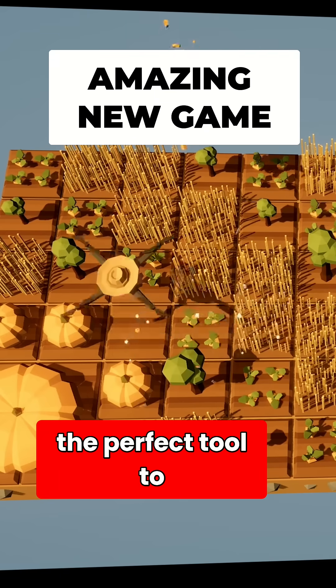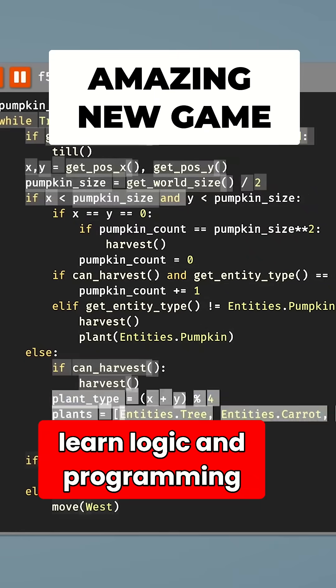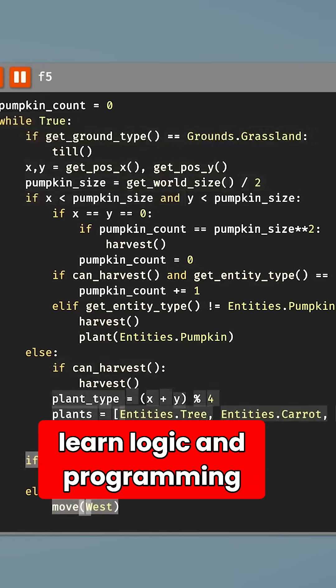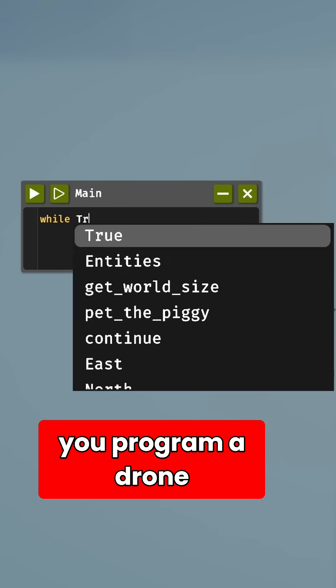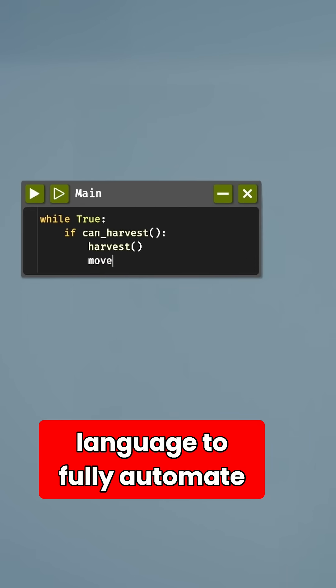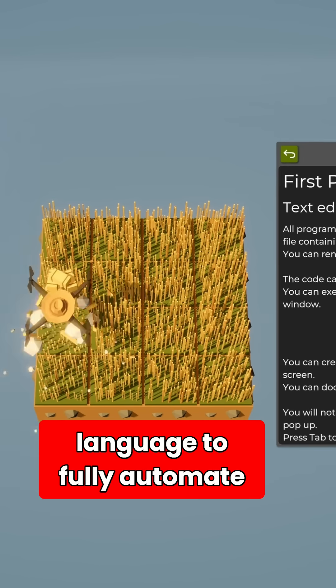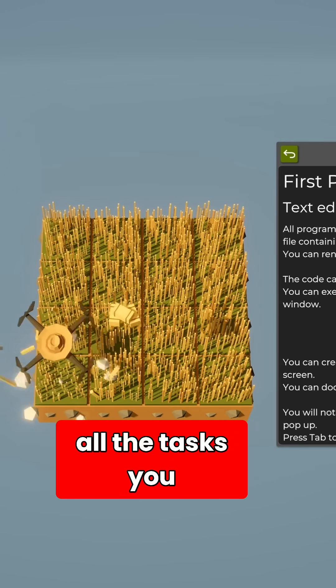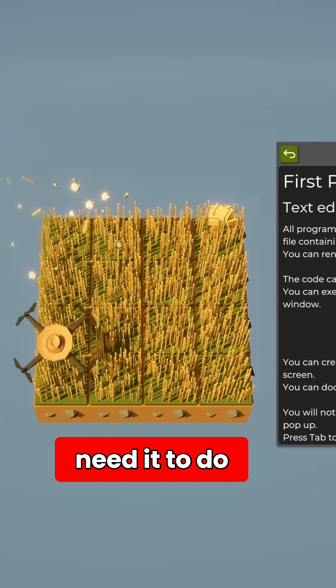This new game is the perfect tool to learn logic and programming. In it, you program a drone using a simple python-like language to fully automate all of the tasks you need to do.